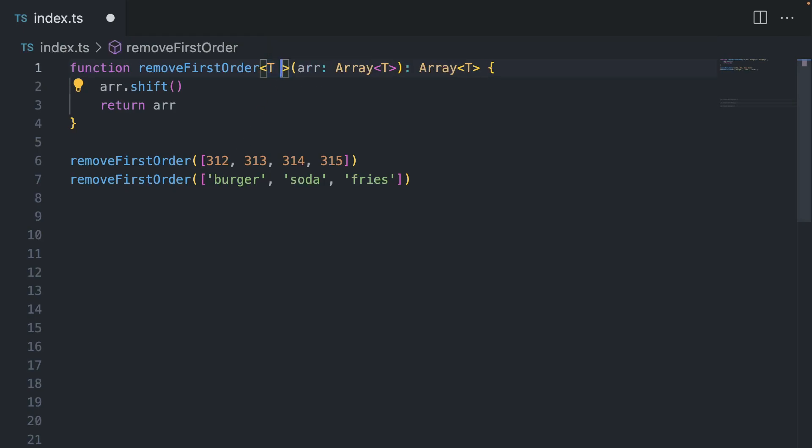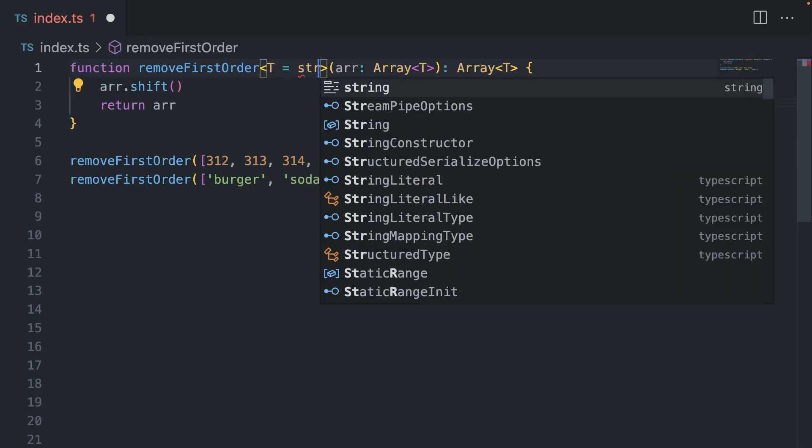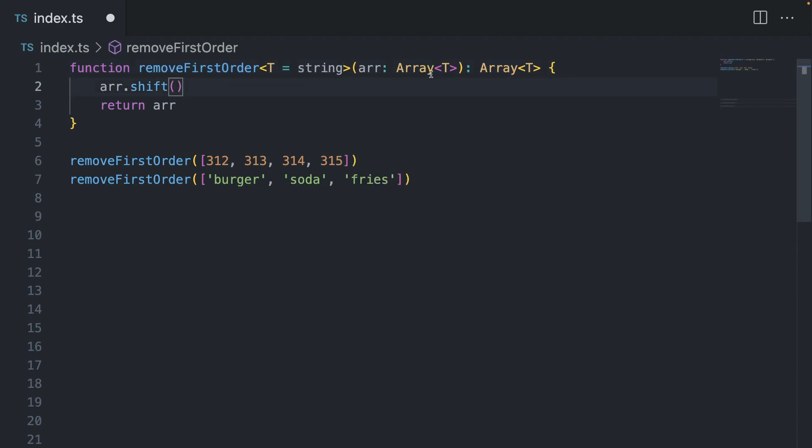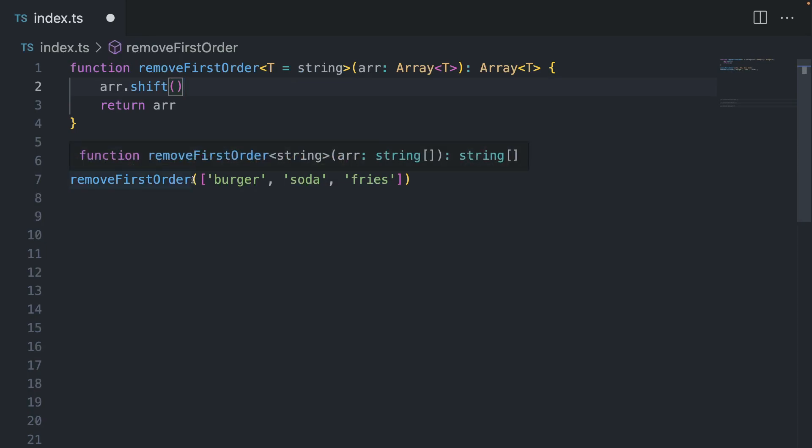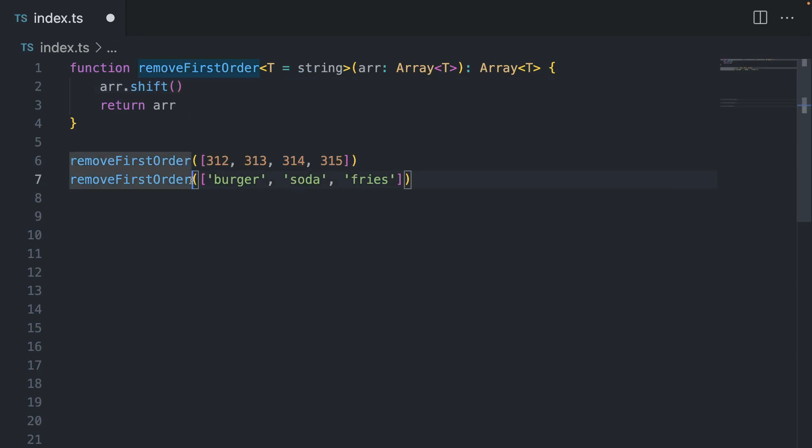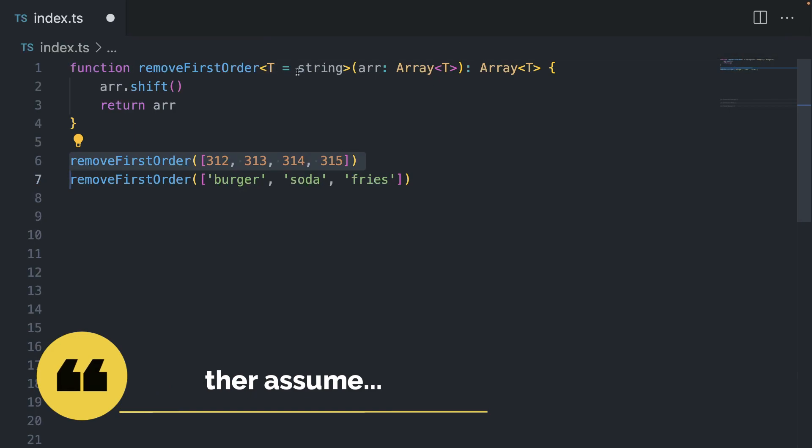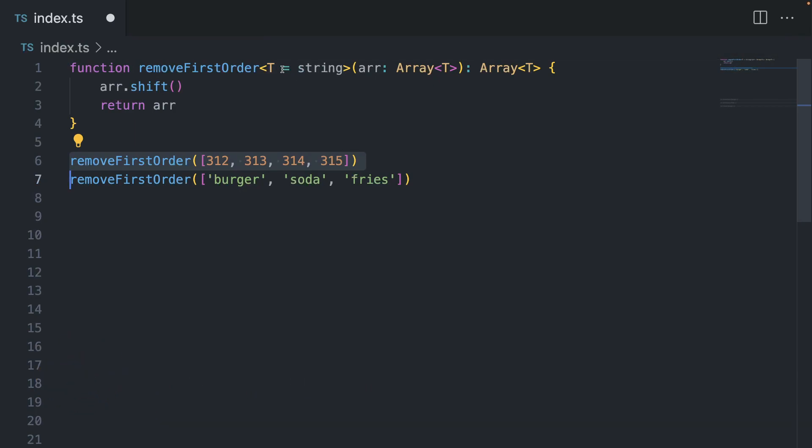And you can, of course, declare like a default type. You can also say that it's a string, just like with default parameters. As you know, from ES6, you can have default types. And now if you, for example, don't pass anything here, it's going to know that by default, it should have a type string.